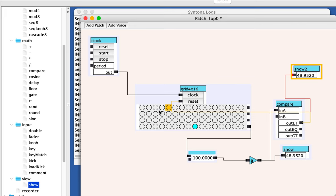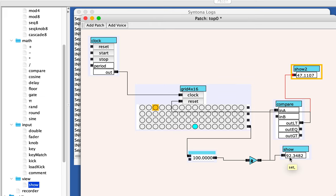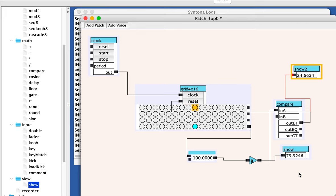So now every time it hits this stage, you'll see a new number. And there it reset. It reset because the value was 47, which is less than 50. This time the number was 92, which is not less than 50. So it didn't reset. Now it did. Now it did not. Now it did not.